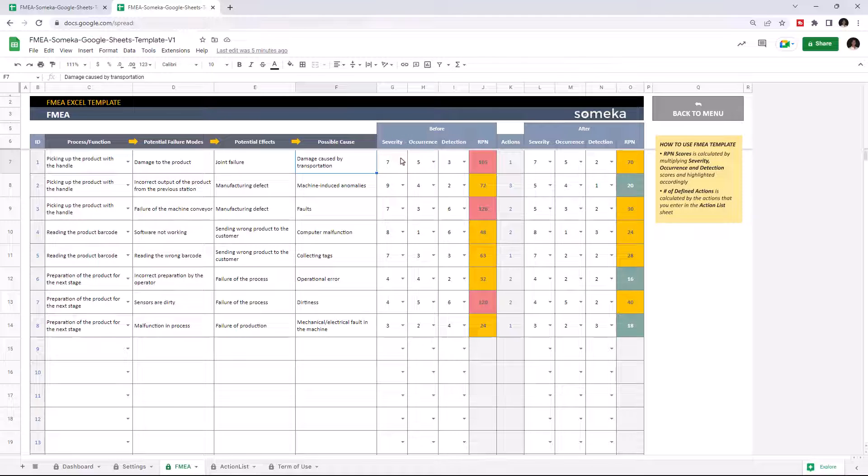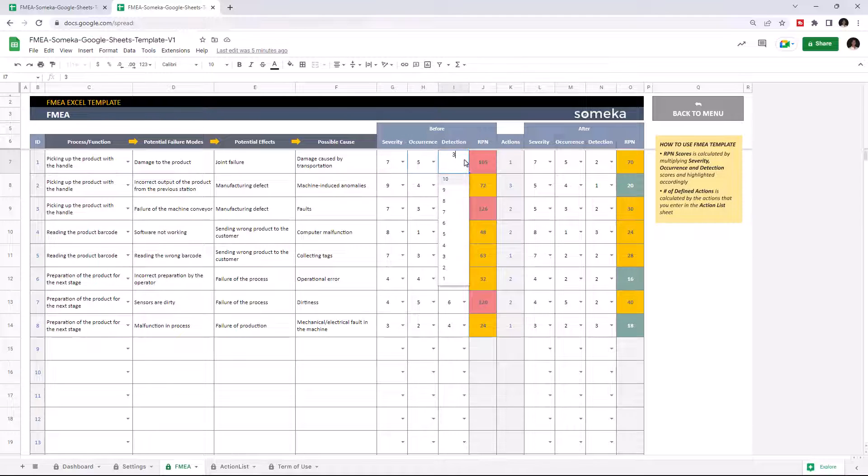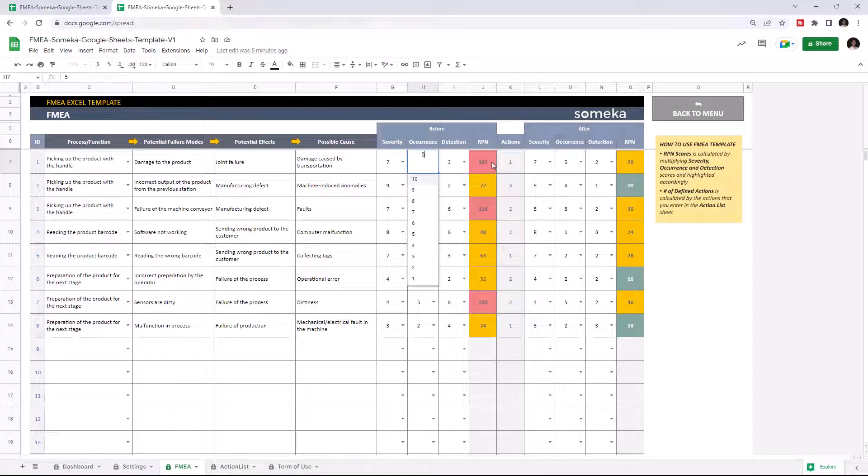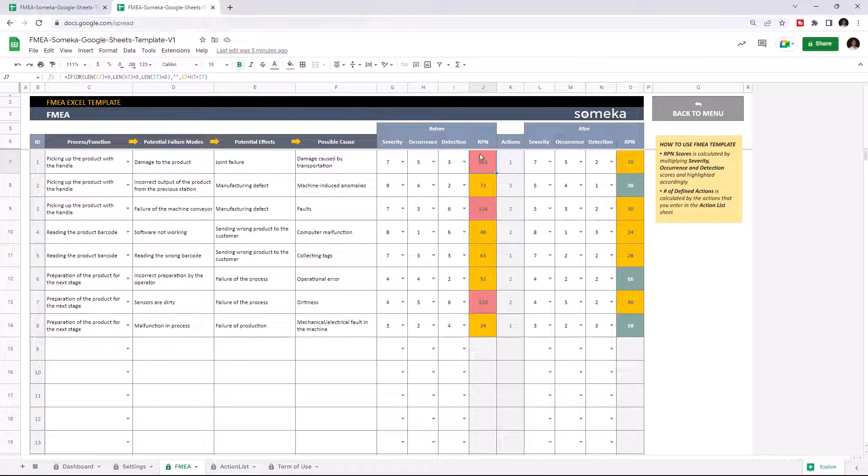Then you have to select severity, occurrence, and detection level from the drop-down boxes here. The RPN will be calculated and shown here automatically.